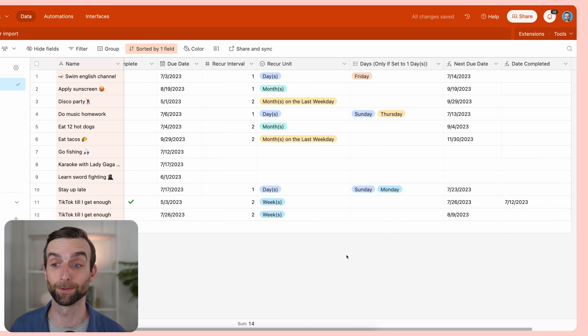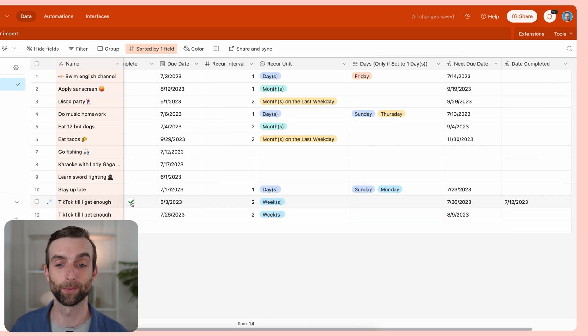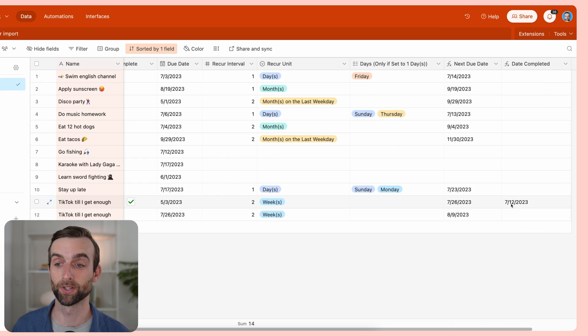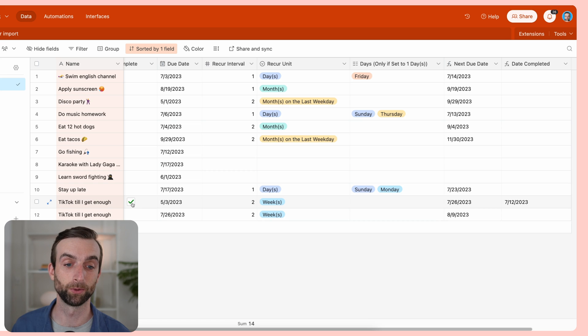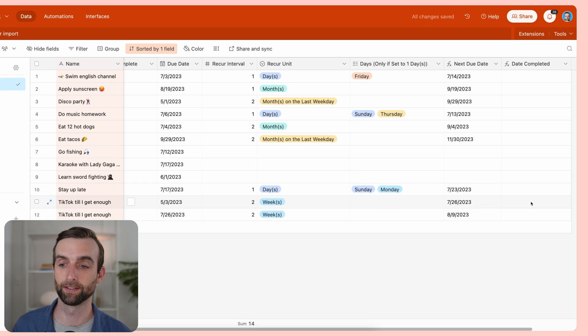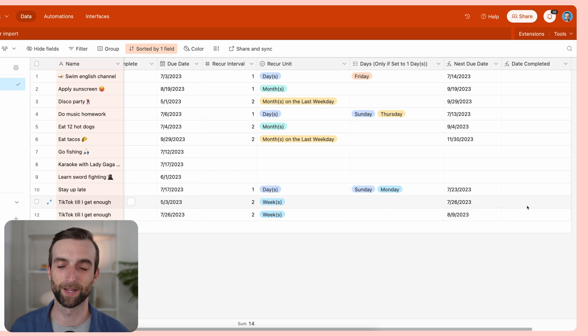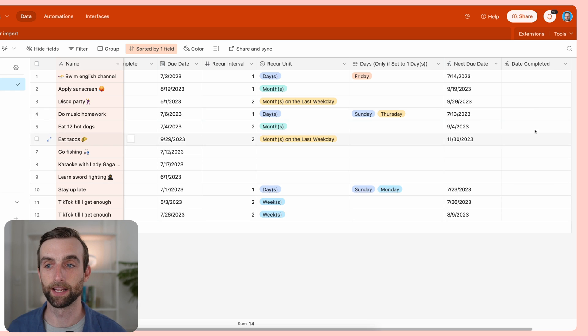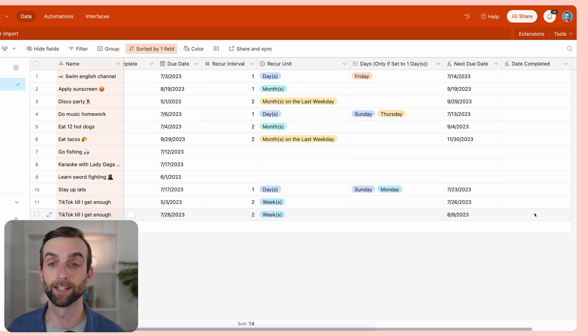And now we can see for the one thing that we have checked here, it shows July 12th. But if I were to uncheck it, then this goes away. So that just makes it a little nicer.